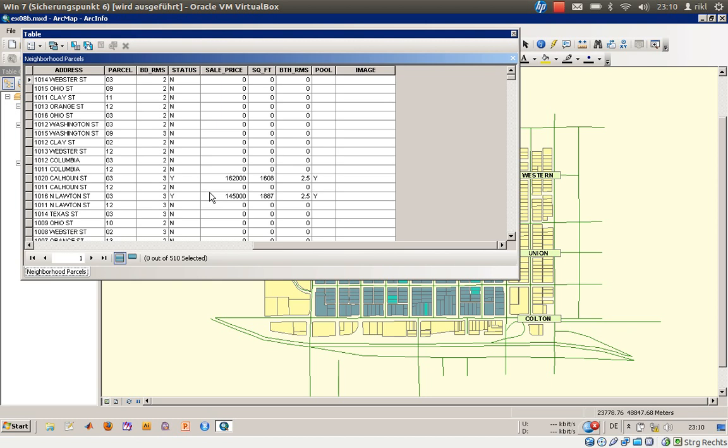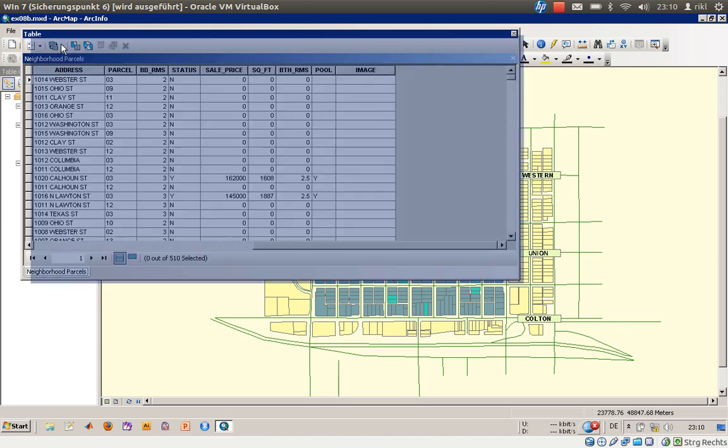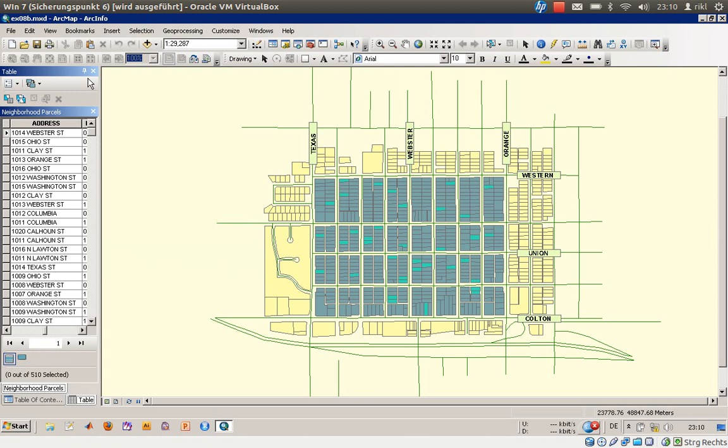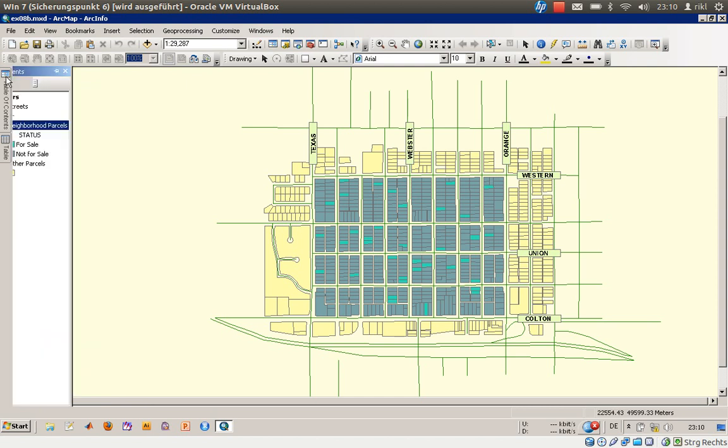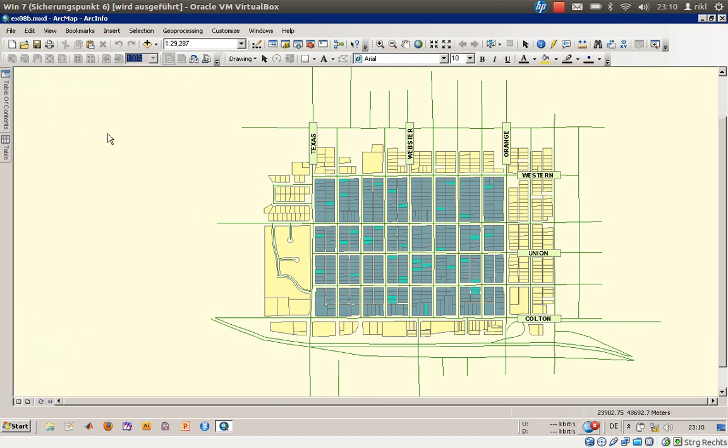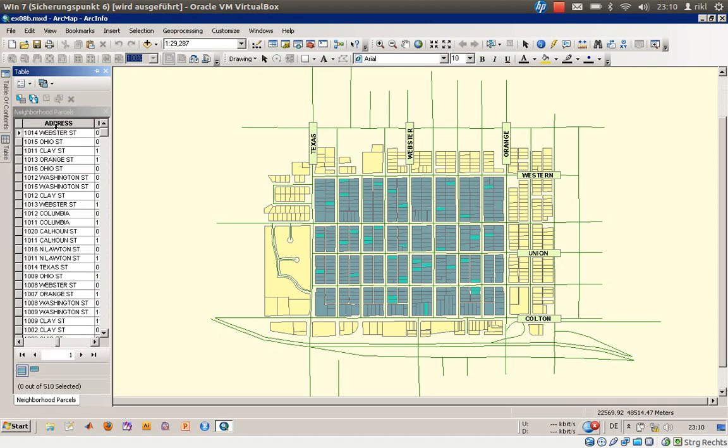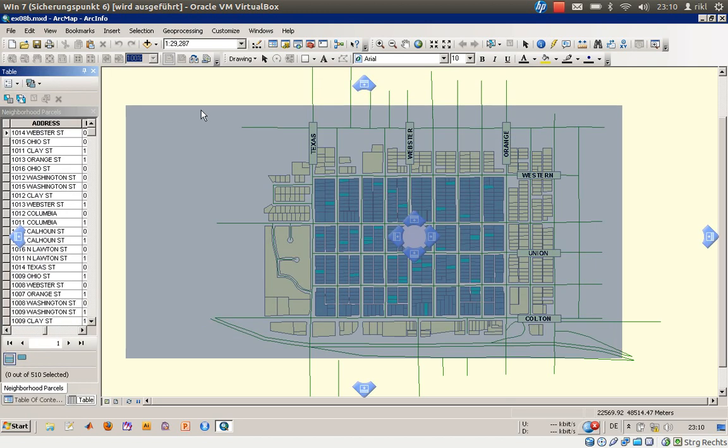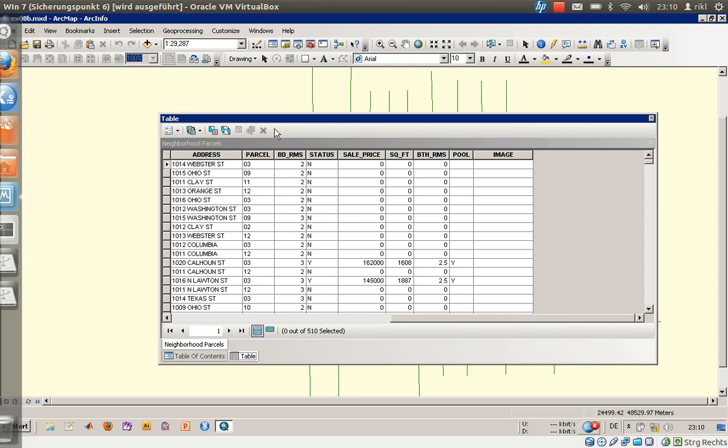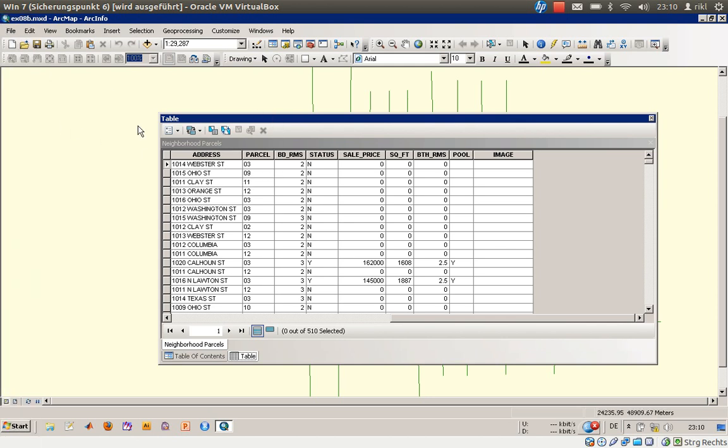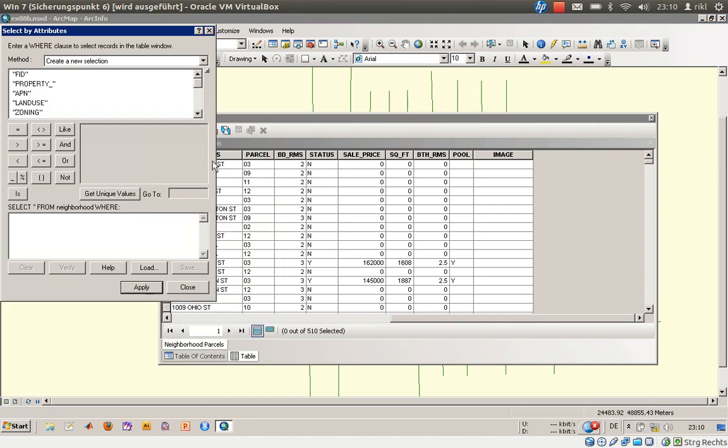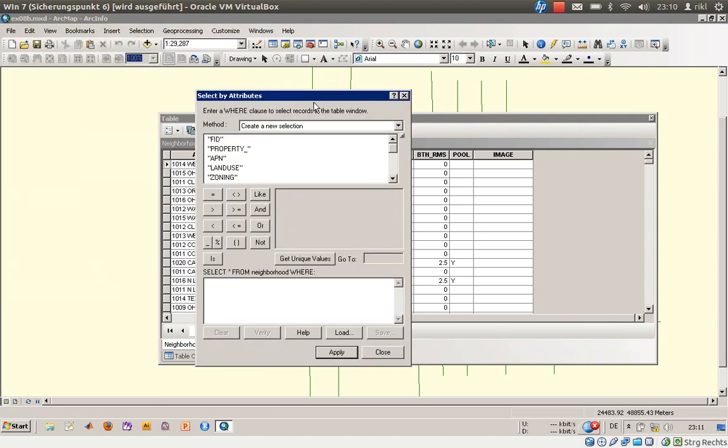It also has to be on sale. So how do we do that? In this table view, we'll go to table options and select 'Select by Attributes.' Here you have the interface for your SQL statements. We'll create a new selection because we don't have any selected features yet.